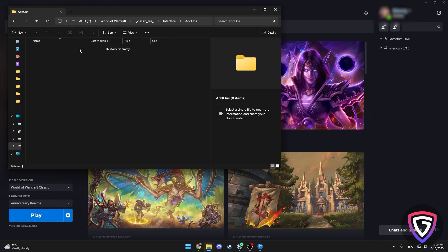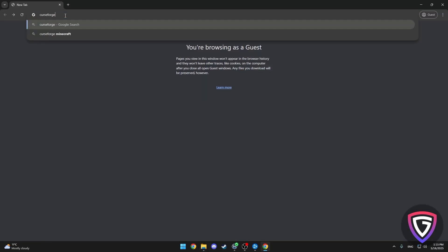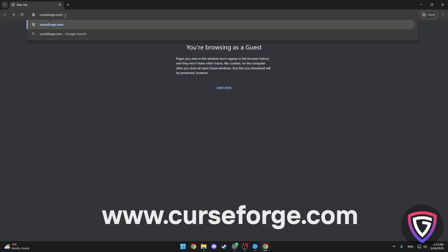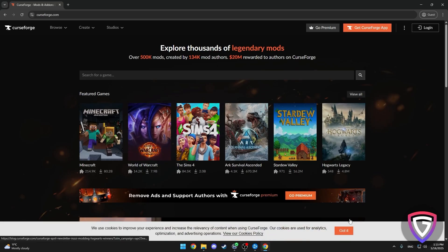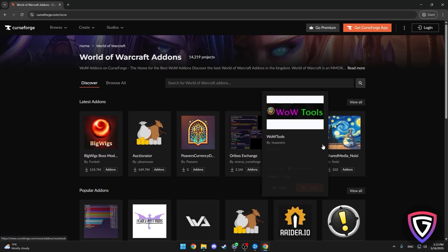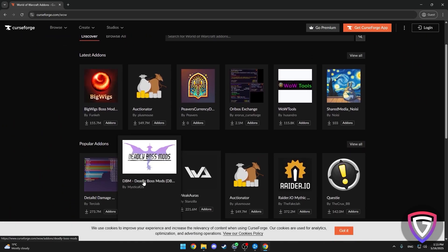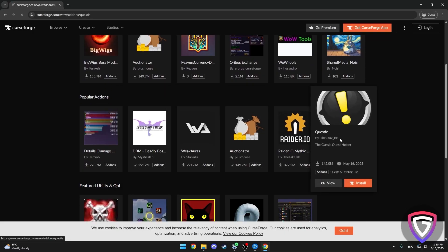Now let's move on to how we actually get the add-ons. You can get your add-ons from several sources, but the best and most trusted site is Curseforge. Head over to Curseforge and click on the World of Warcraft section. You'll be able to see a ton of mods and add-ons that players are using. You'll want to focus on the most popular mods because these are the ones the community trusts. Now you're on the add-on page — just pick the one you want. If you're new, I recommend starting with something like Questie.